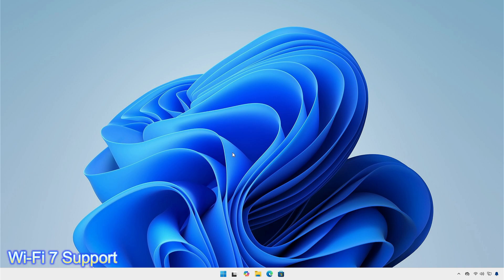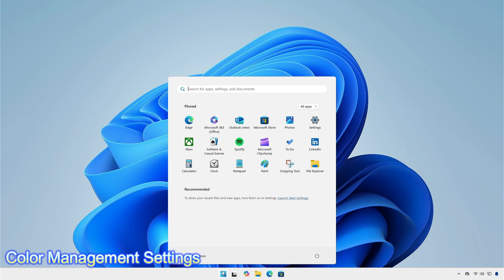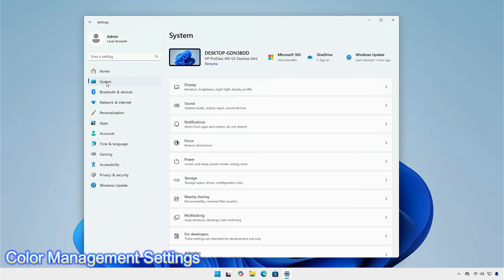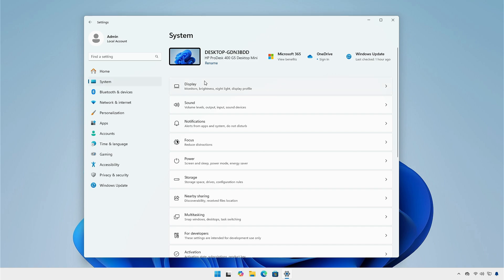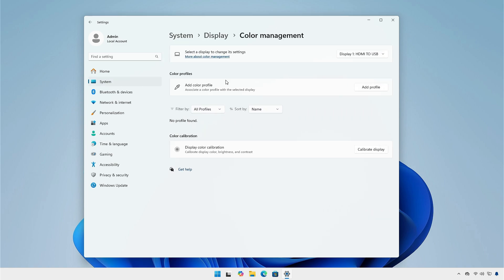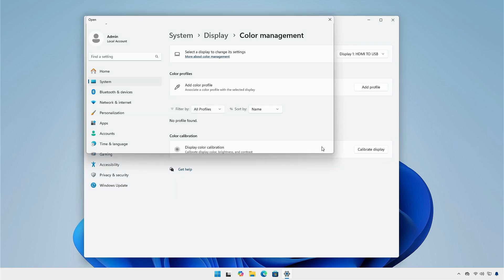There is also support for Wi-Fi 7, which provides faster speed, but you should have Wi-Fi 7 network card to experience this. The company is also working on the color management setting. The option is available in display section of system tab. Click on color profile setting, select the display and click add profile to access your imported profiles. You can also calibrate your display by clicking on calibrate display menu.